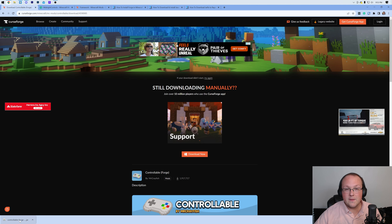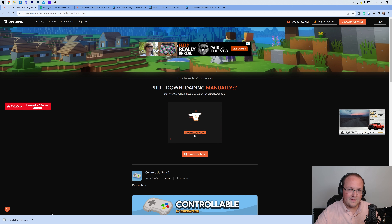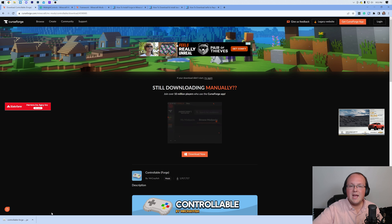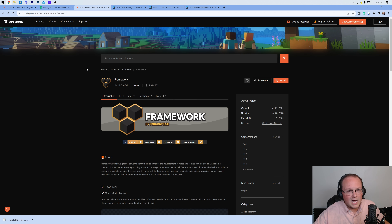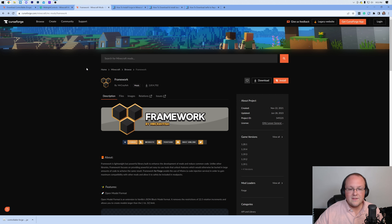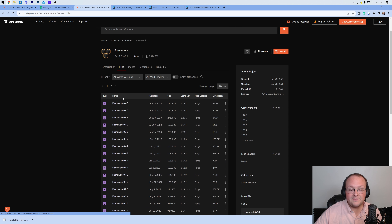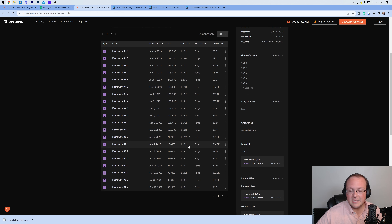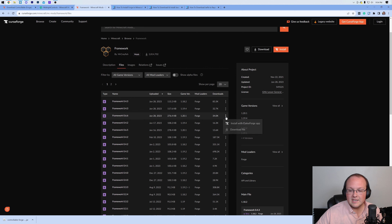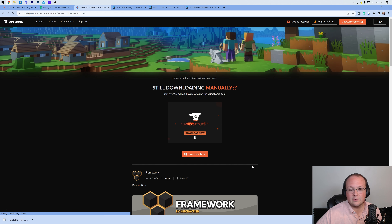Controllable is downloaded. Keep or save it depending on your browser — keep it in the bottom left of Chrome, save it in the center of your screen on Firefox. We then also need to download the Framework mod, which lays a framework for Controllable to work. It's in the description below and the process is the same: click on Files, find the version you want — in our case 1.20 — click the three dots on the right-hand side and click Download File.